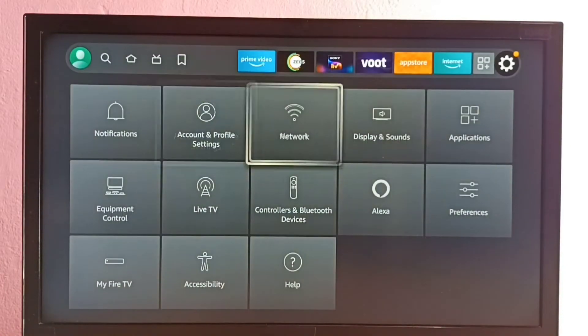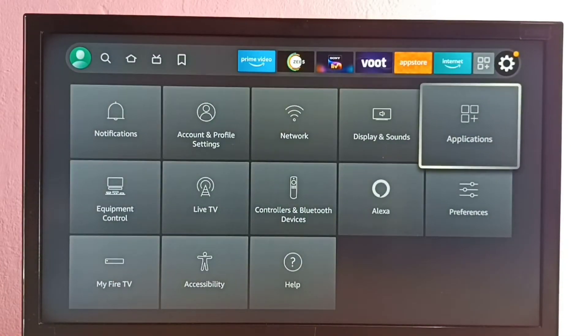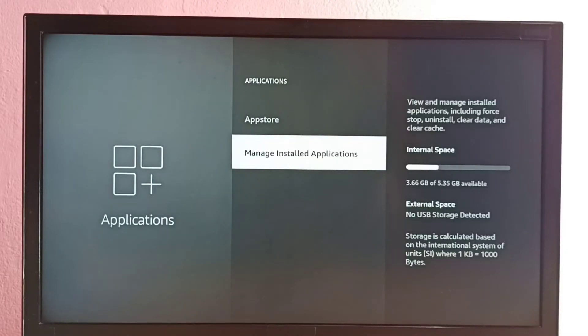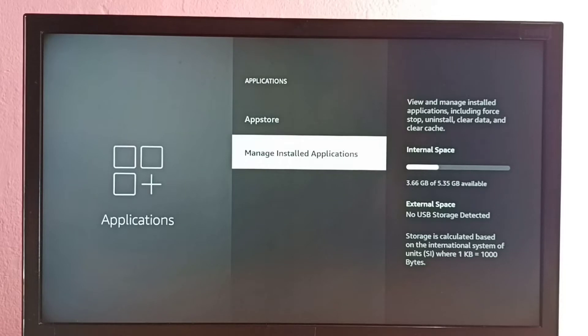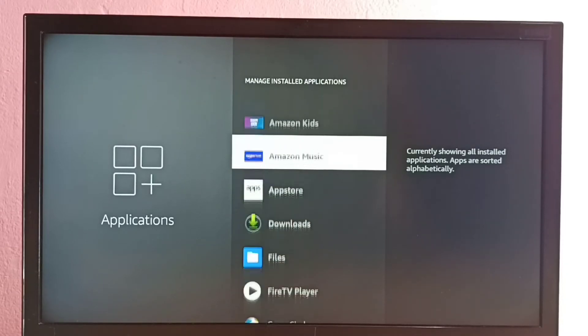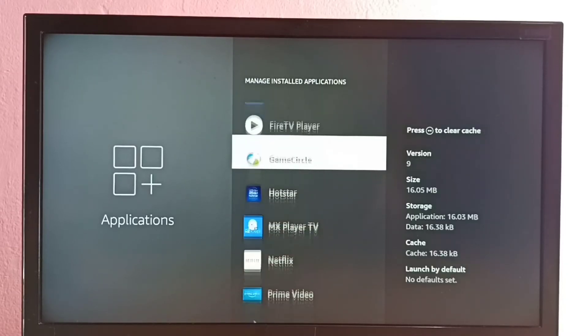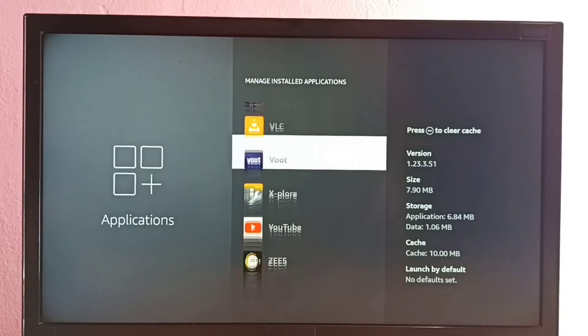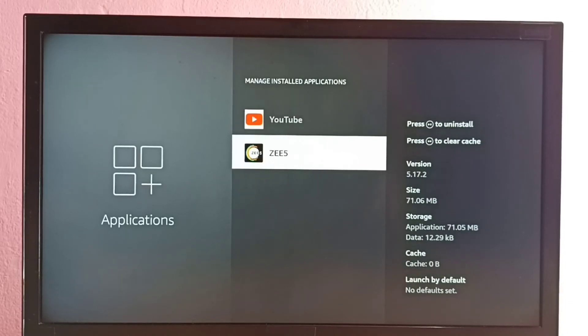Then select Applications, then select Manage Installed Applications. Then select Show All Applications, then go down and find ZEE5 app in the list.